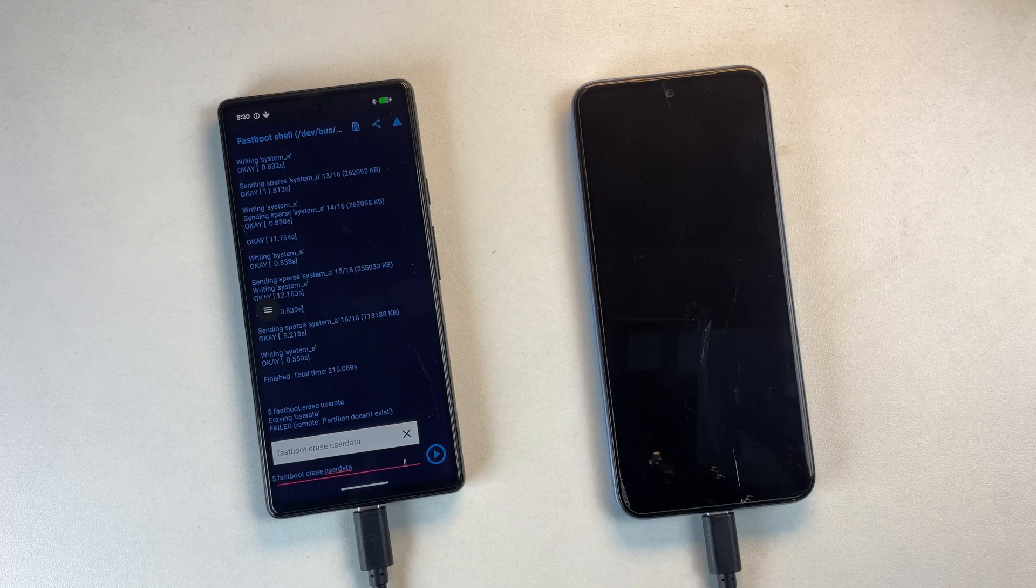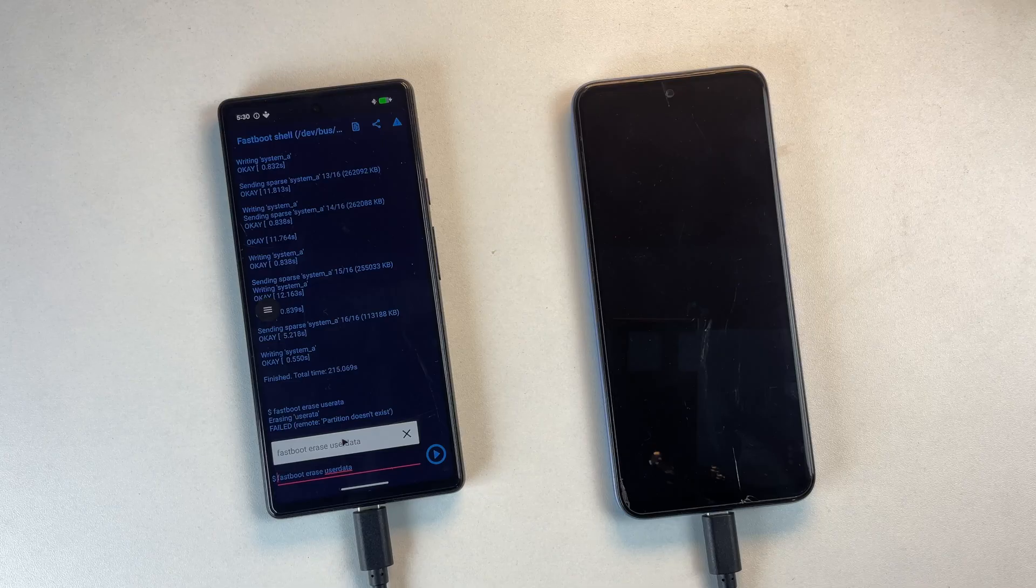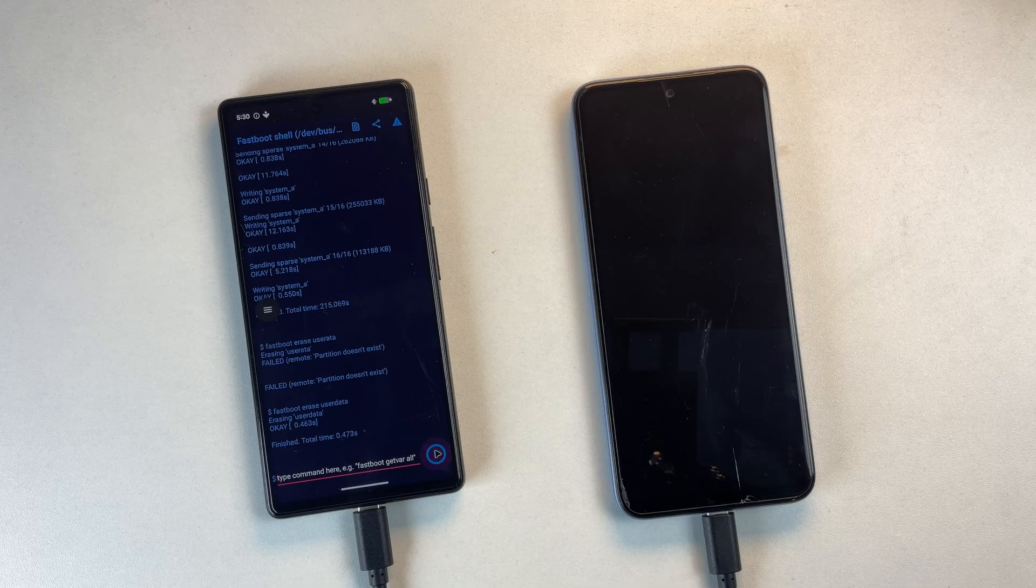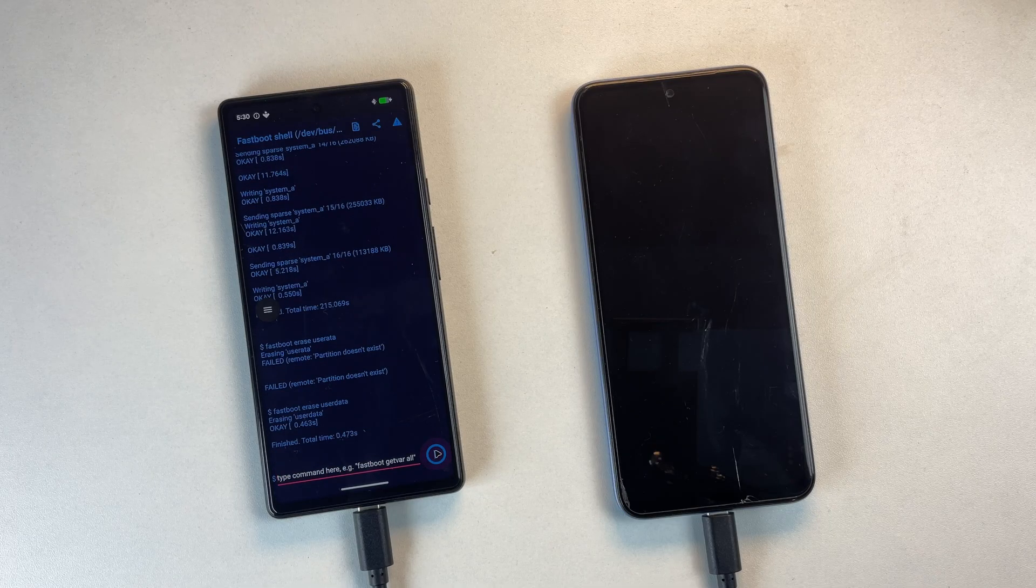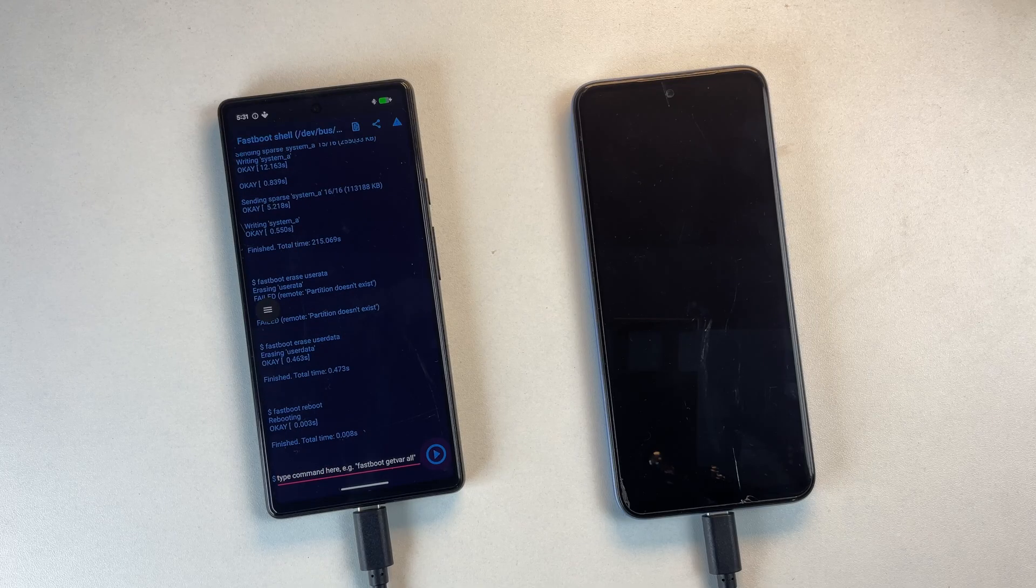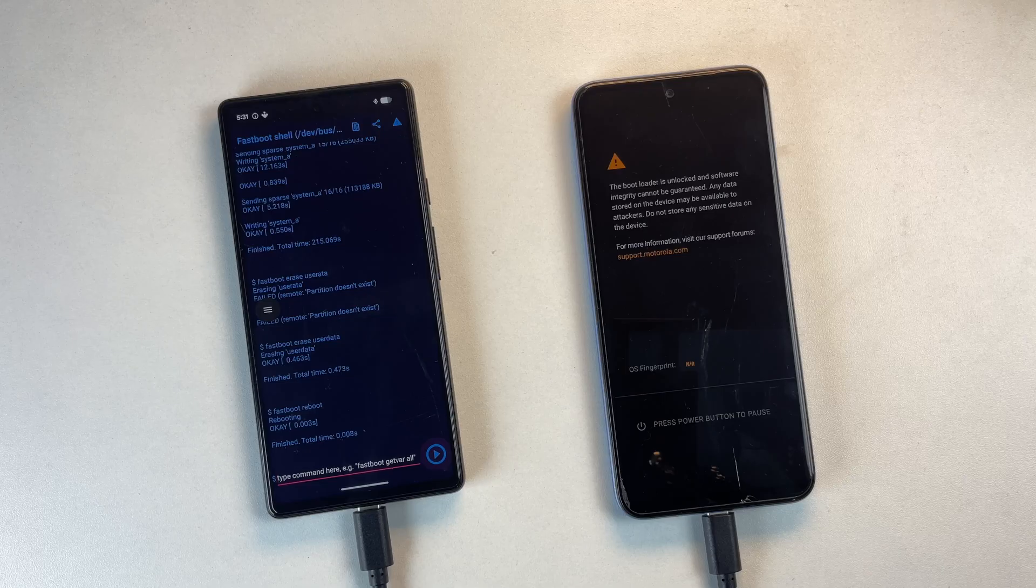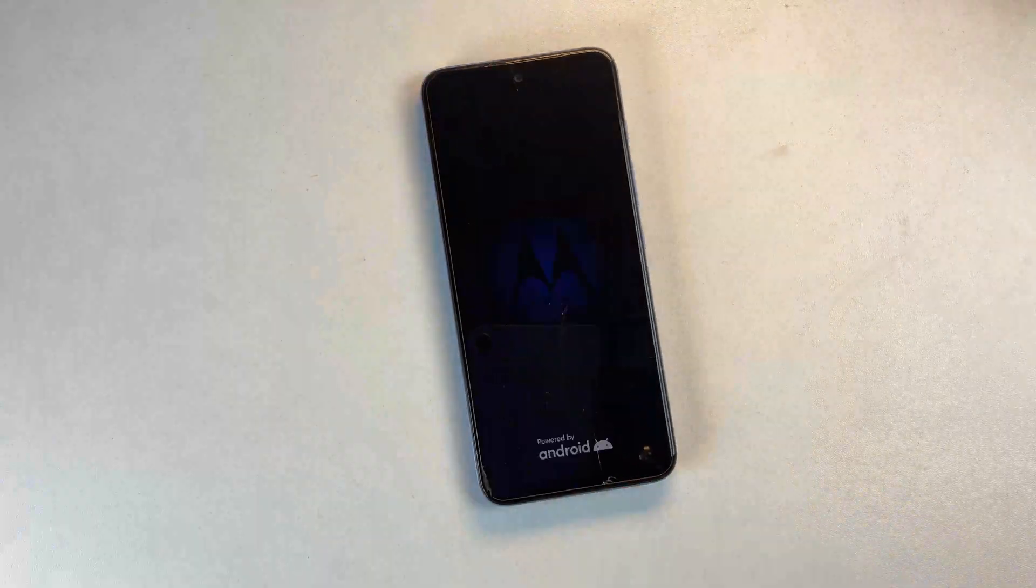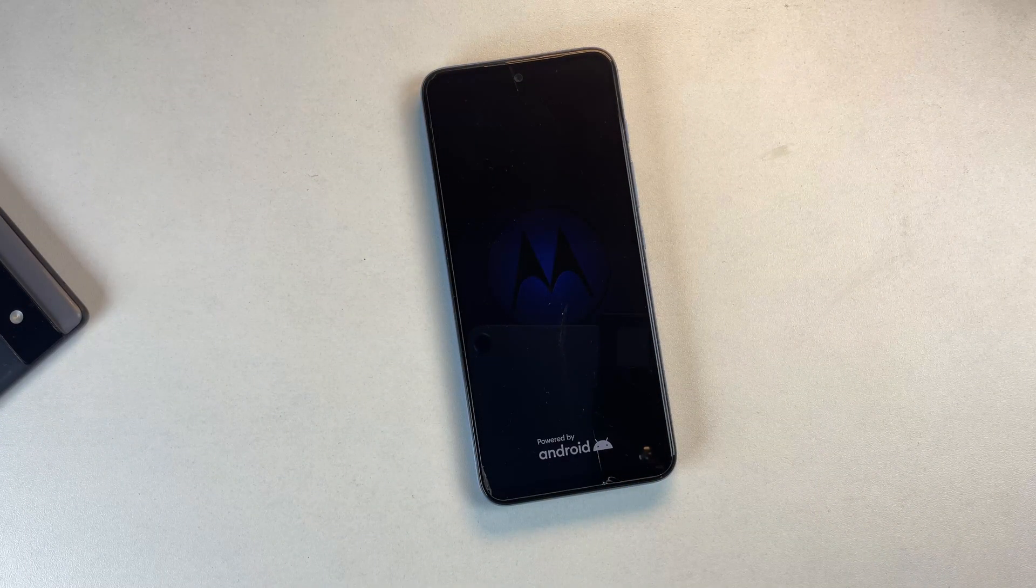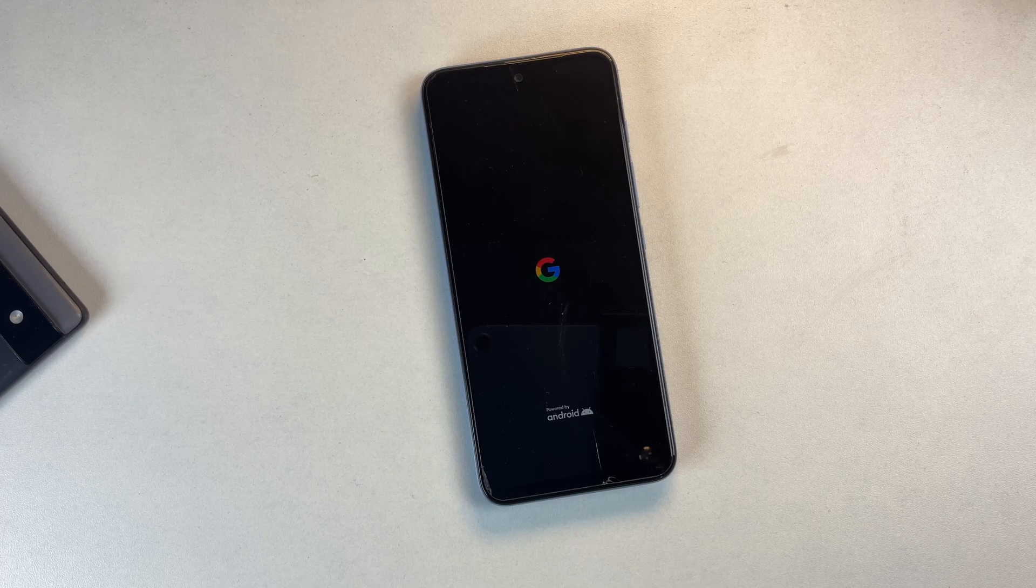Once the system image flashes successfully, run fastboot erase user data one more time. Then type fastboot reboot. Unplug the device and let it reboot. The first boot into a GSI usually takes less than 10 minutes. As you can see that the device has booted successfully into Pixel Experience GSI.